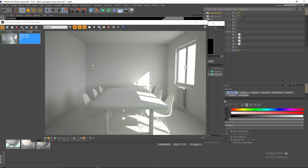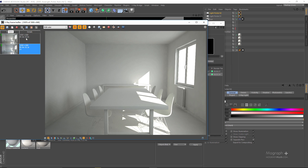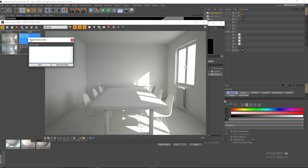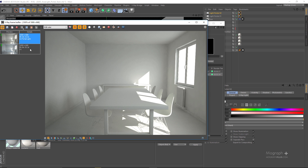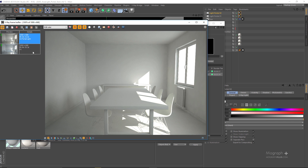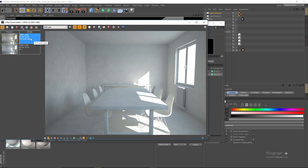Here is our second render — let me rename it to '02 Portal Light'. If you compare this to our previous render, you can see we have a brighter scene and a much less splotchy scene. All of those splotches are basically gone because V-Ray now knows where to focus its sampling effort, so we don't get all that noise from our global illumination.